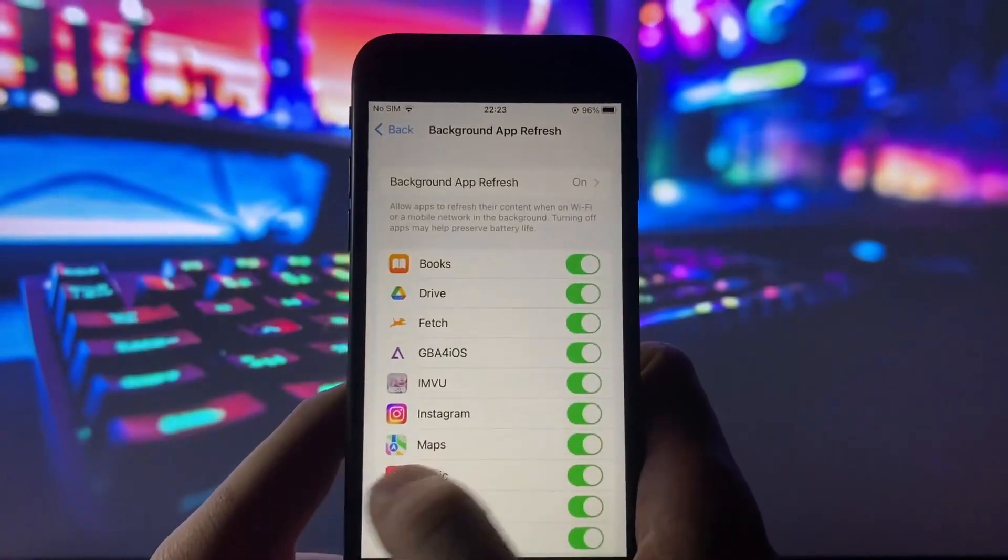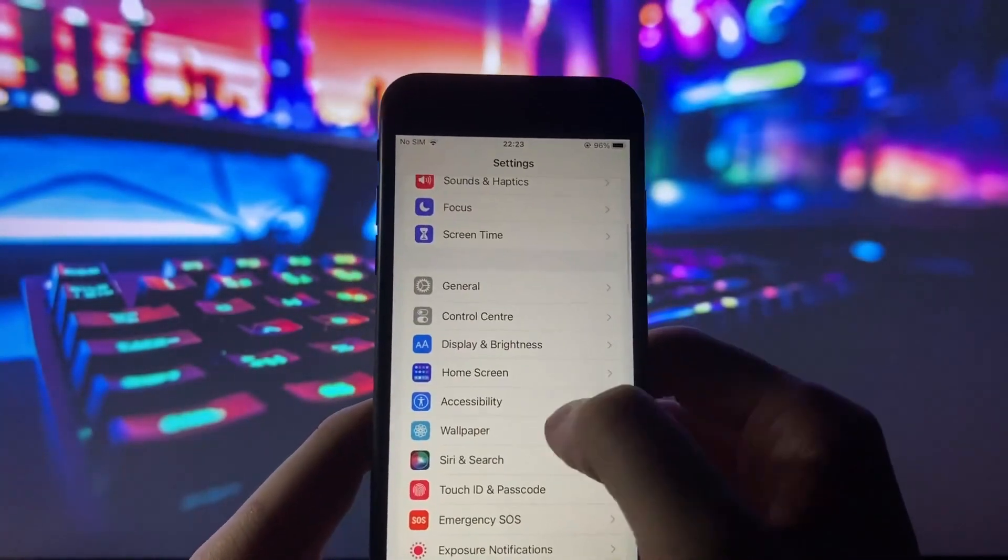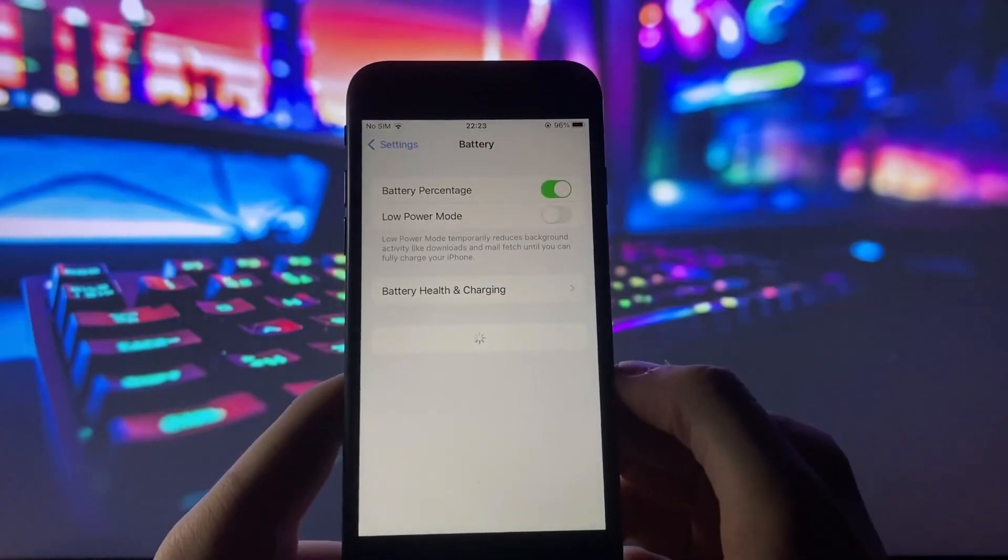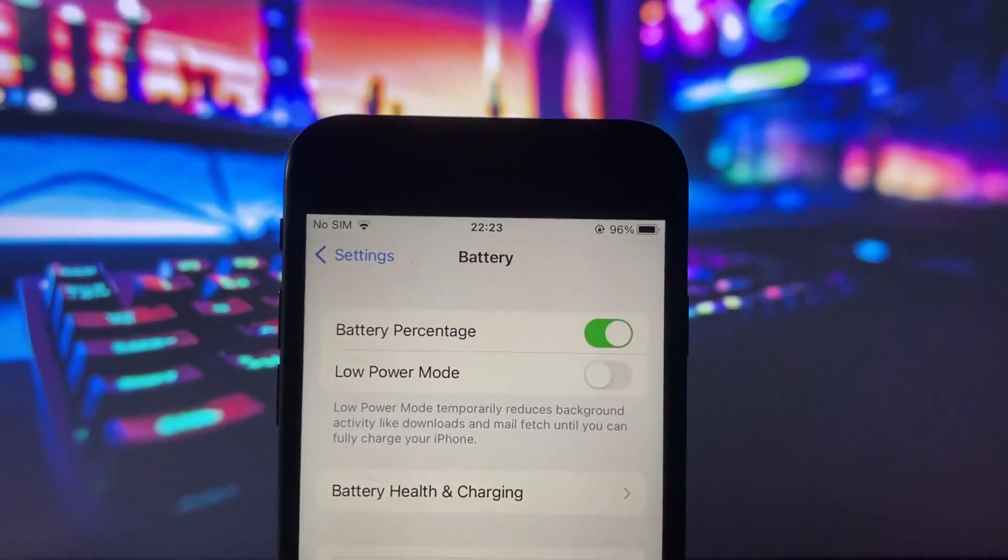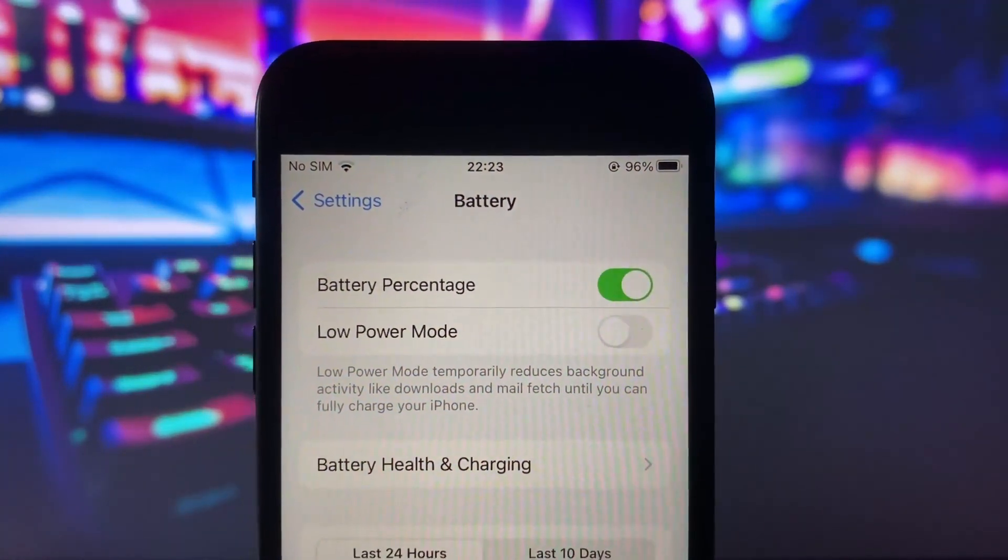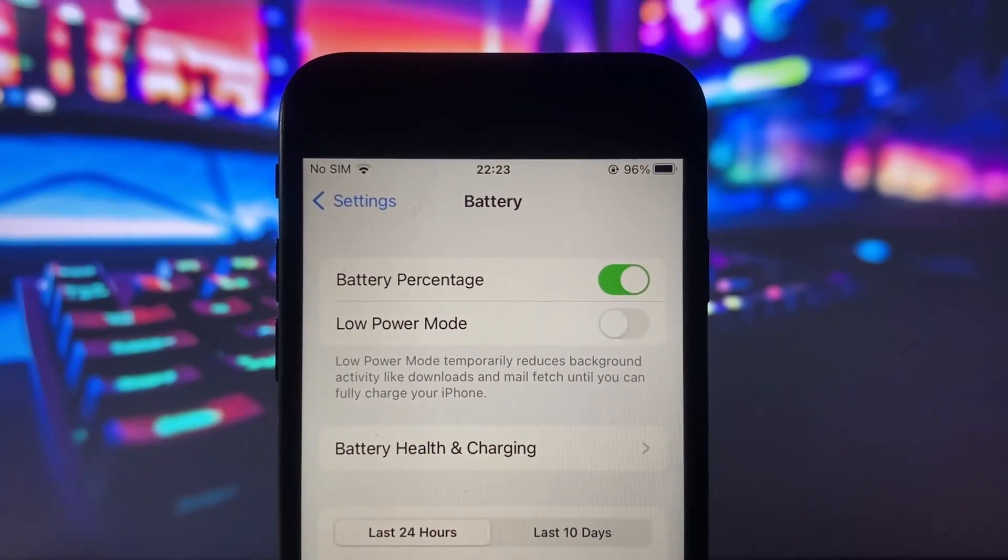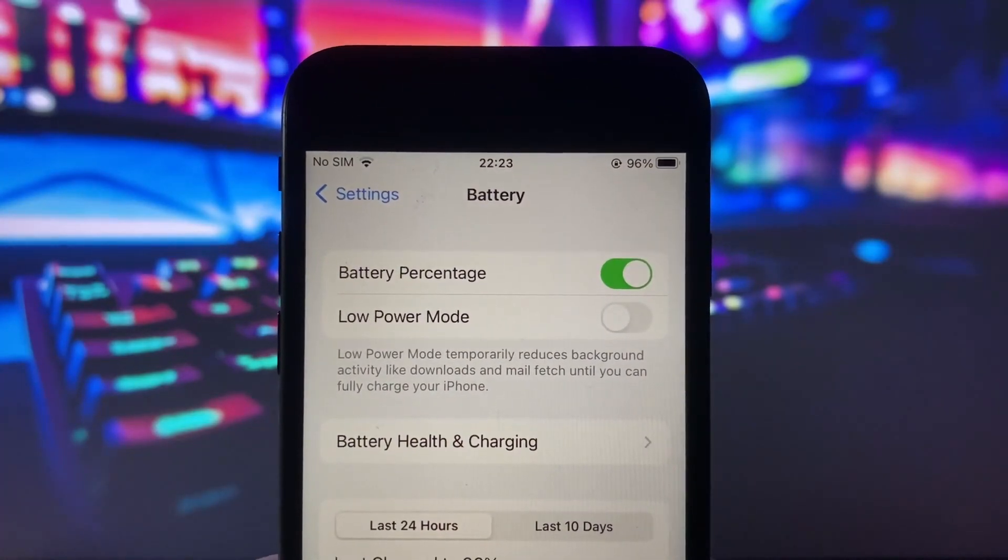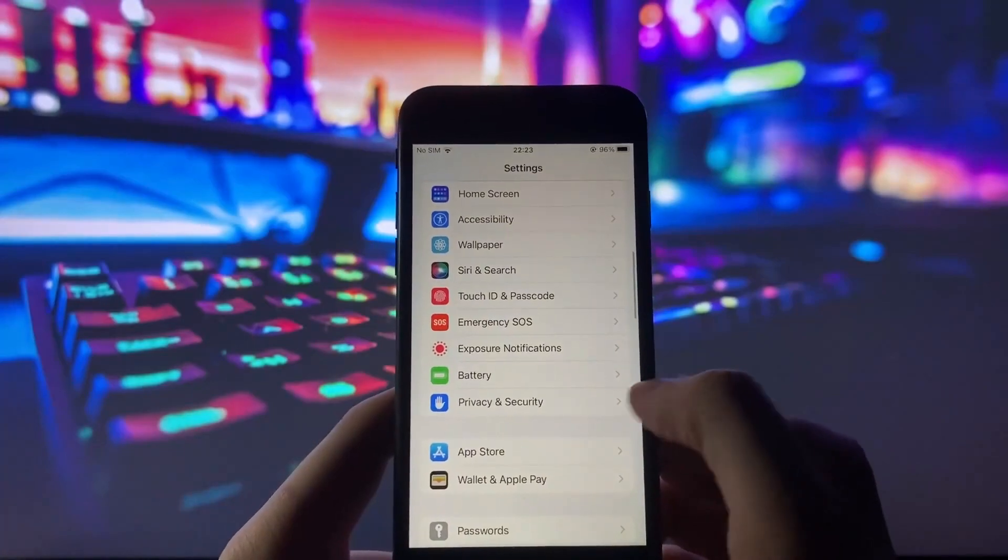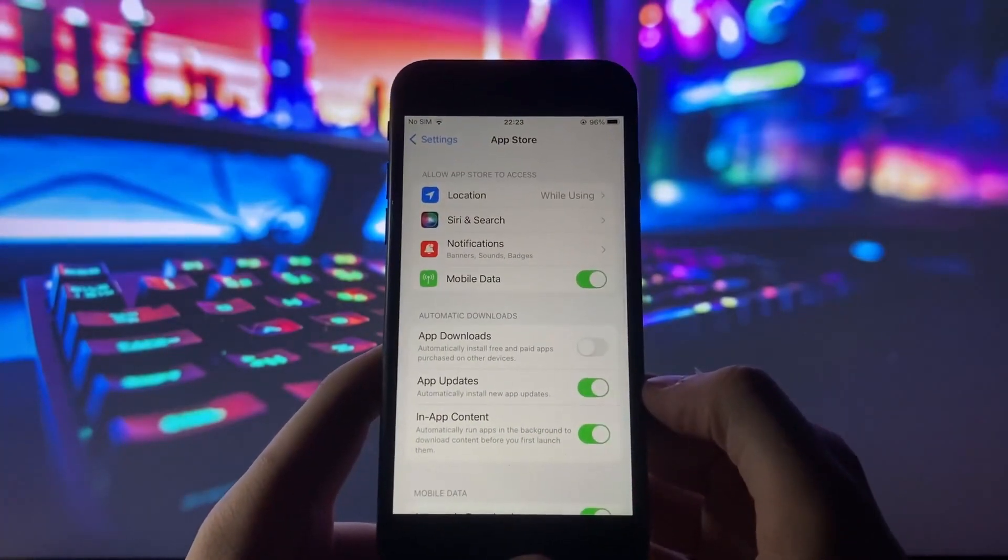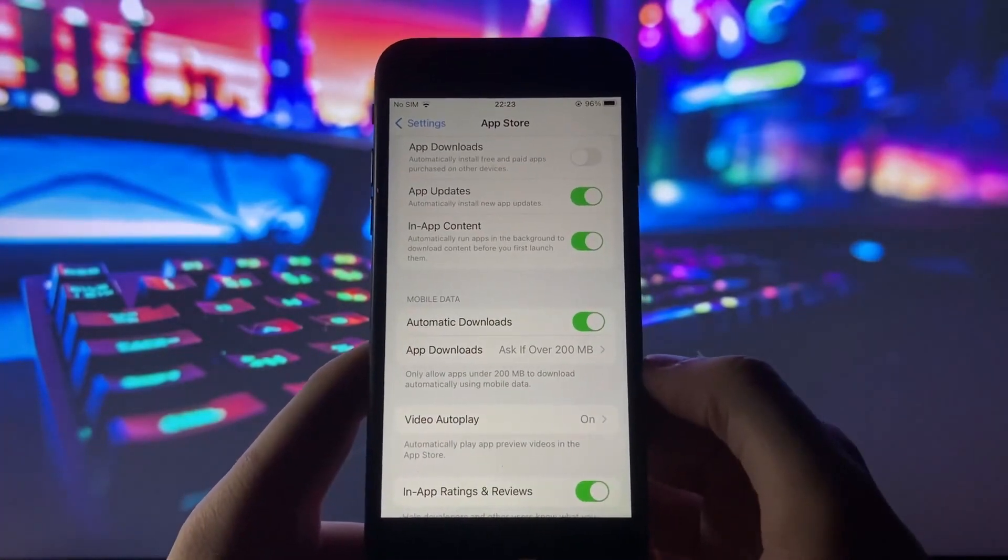It's crucial to verify that your iPhone is not in low power mode, as it can impact app performance. If it's enabled, simply toggle it off to ensure your device is ready for the jailbreak. Now onto the final step before we proceed to the exciting part - open